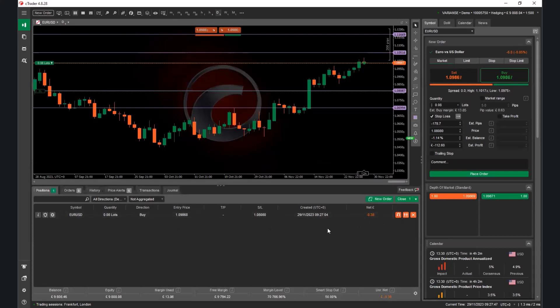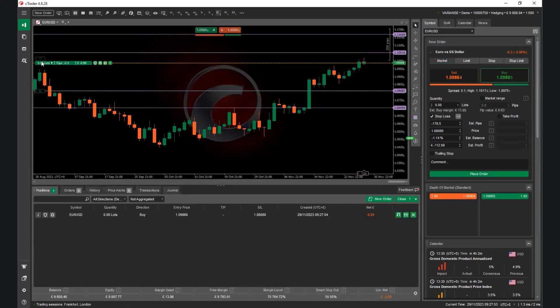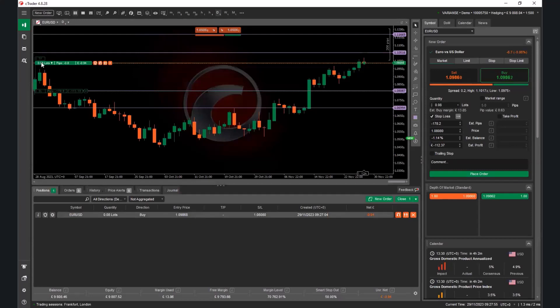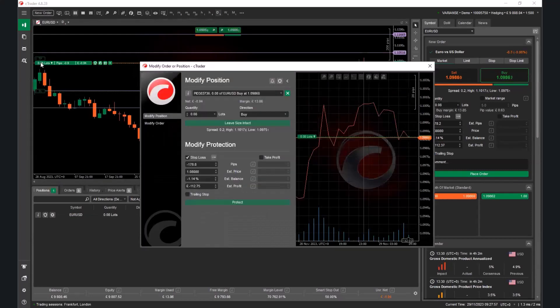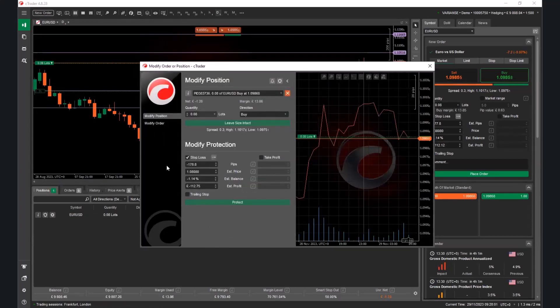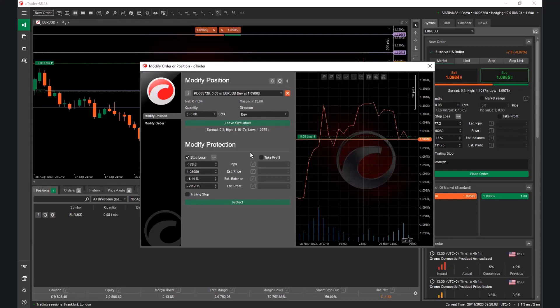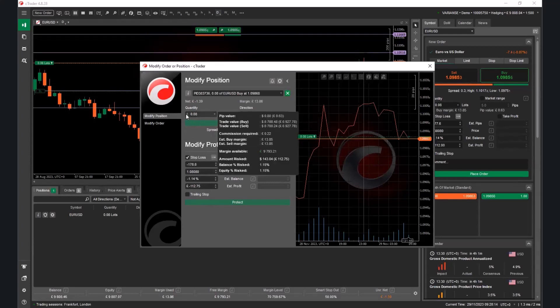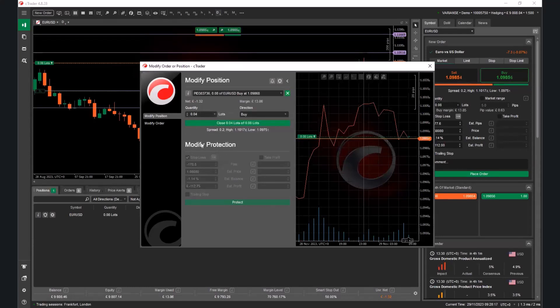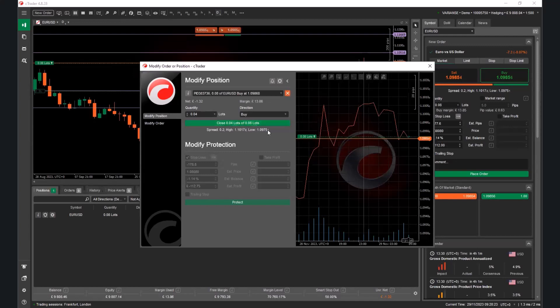Now, there's a couple of different things you can do here as well. But probably the easiest way to actually power close a position is if you double-click on this. This little window tab comes up. Now, just imagine we're in profit. Just say we're in profit here of £100 and I want to close, say, £50 in profit. What I would do is see this here, the initial lot size. I would bring this lot size down to 4. And now it says close 0.04 lots of 8. So it means I'm closing half it.